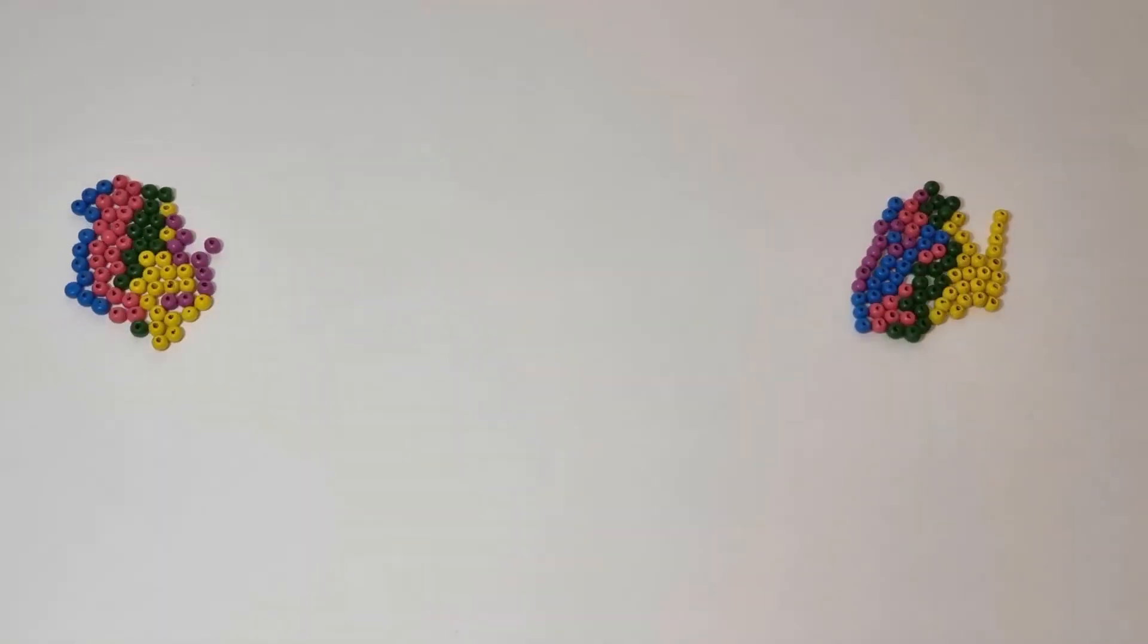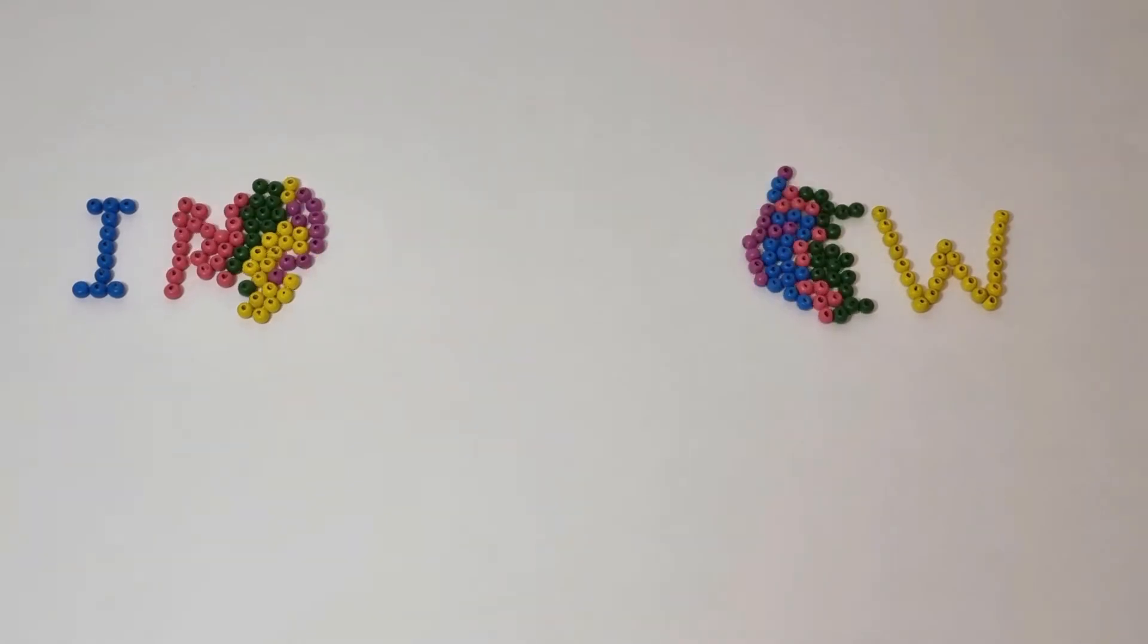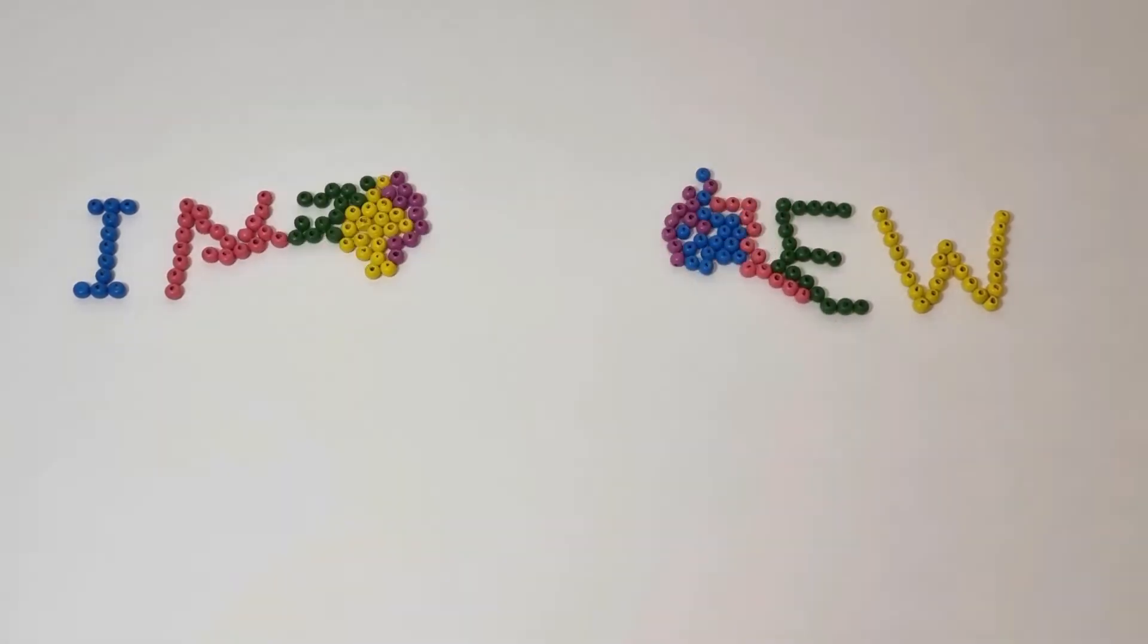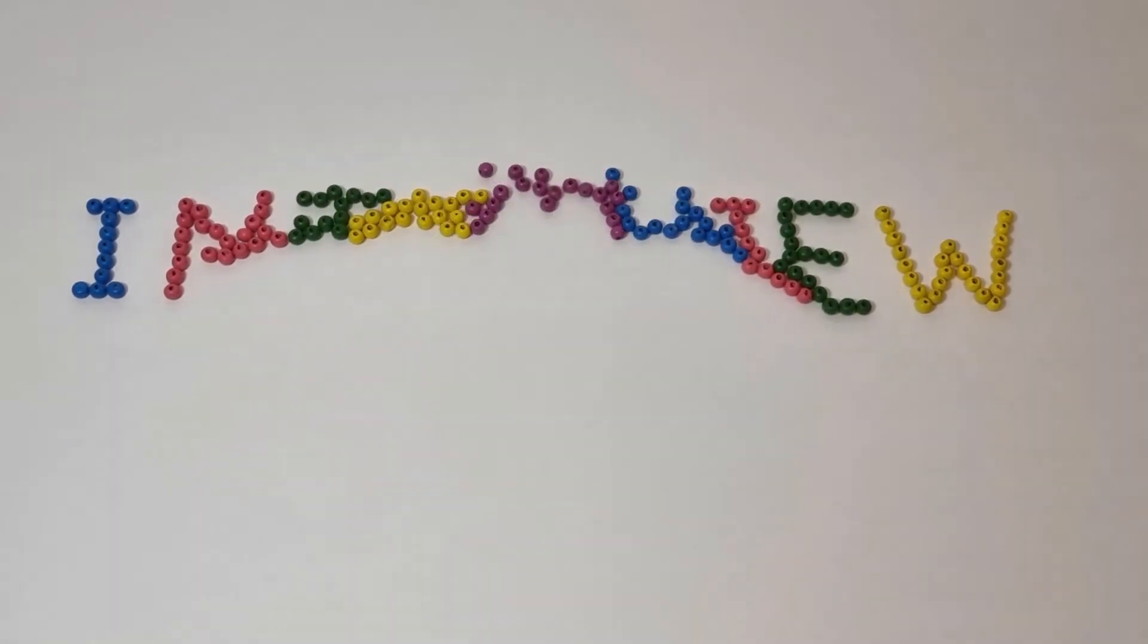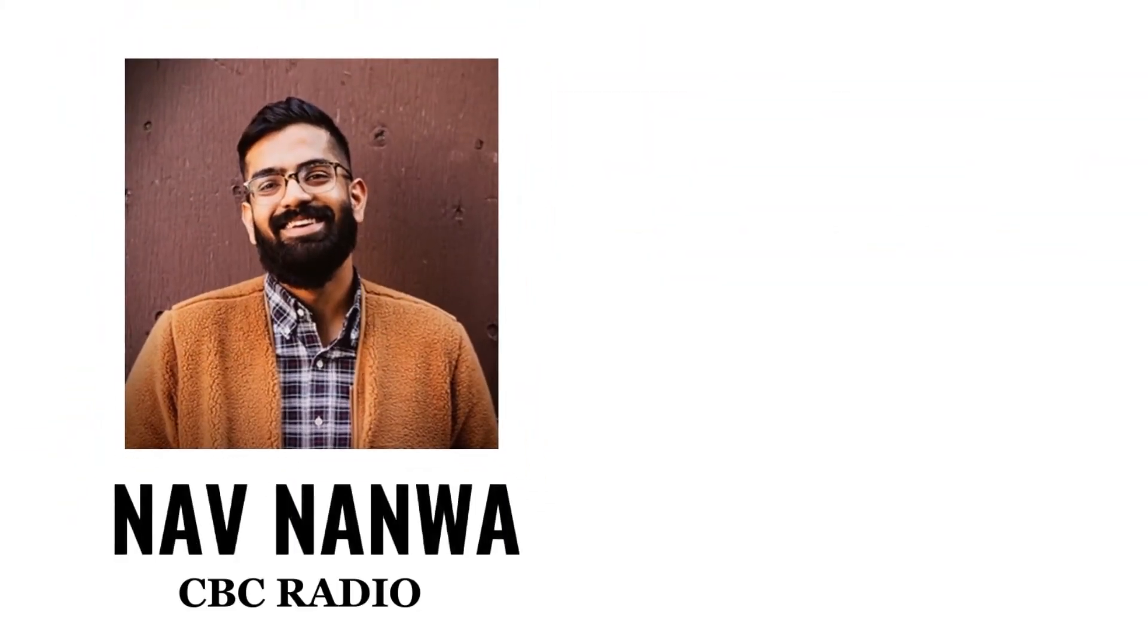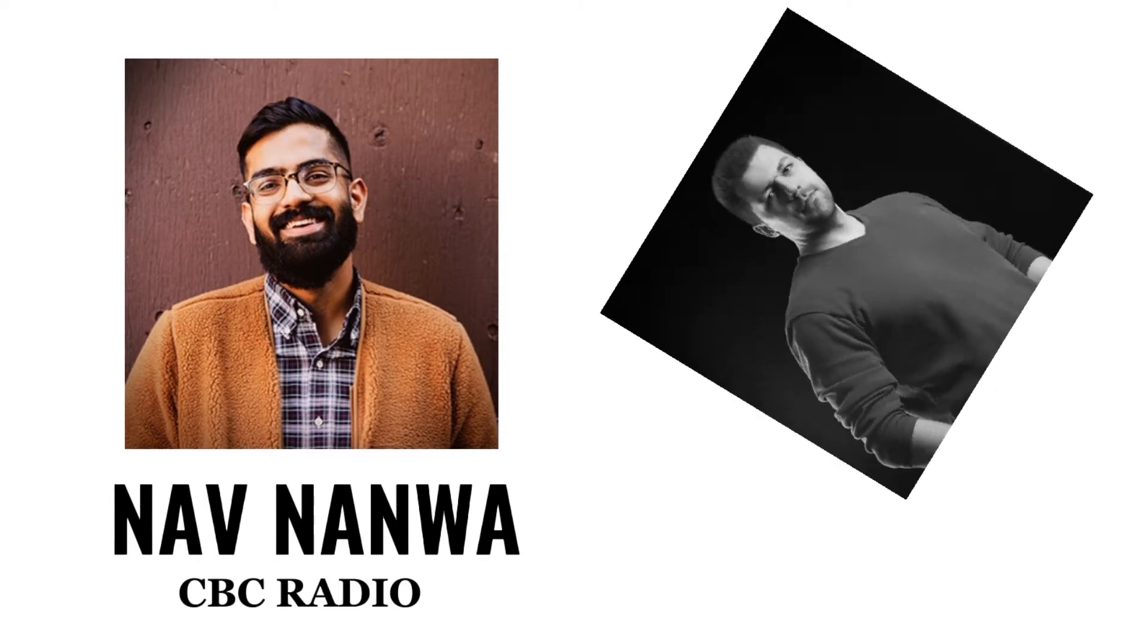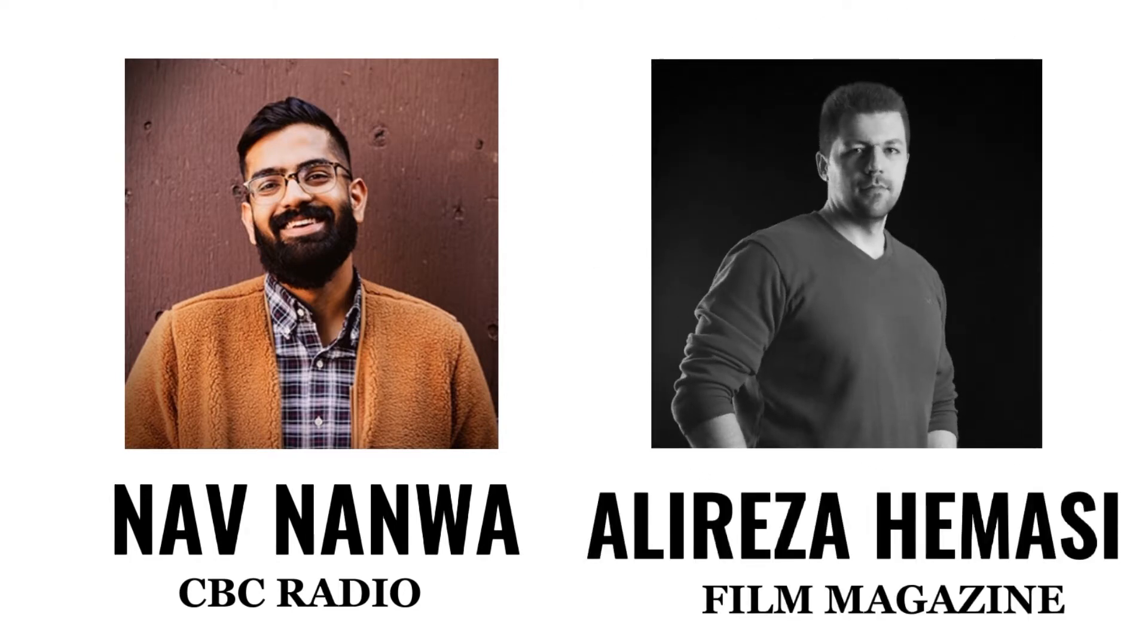Greetings everyone, I'm Zahra and I recently had an interview with two experienced journalists about their careers: Naf Namwa from CBC Radio and Ali Reza Hemasi from Film Magazine. The following is a summary of their valuable points and advice.